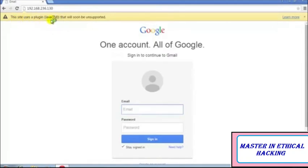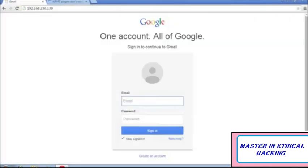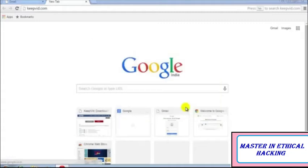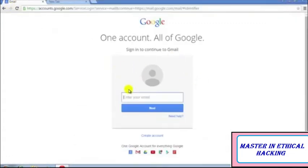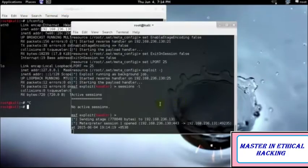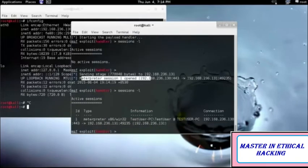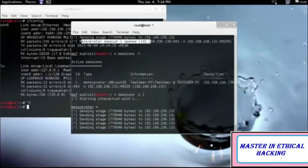As you can see, it says 'this site uses a Java plugin that will soon be unsupported.' It's giving me this error asking whether I want to run this application — a normal person will simply click run. As soon as they click run, they will be redirected to the original website, so they won't be able to understand what happened. I just clicked run and I have the Gmail login page — I can log in normally. But what they don't know is that I have my Meterpreter session open. I have sent my stage to that specific website and my session has been opened.